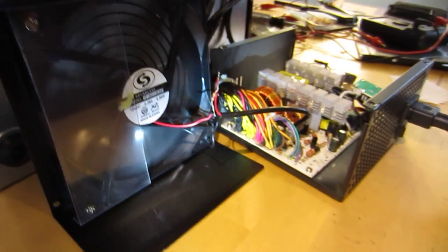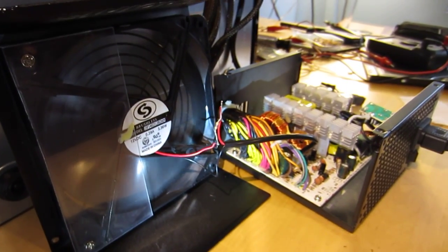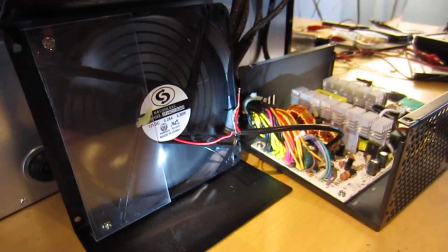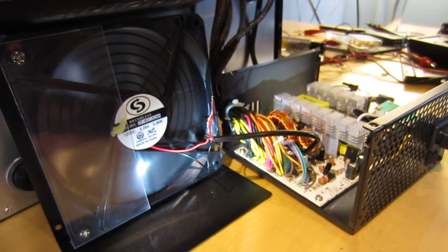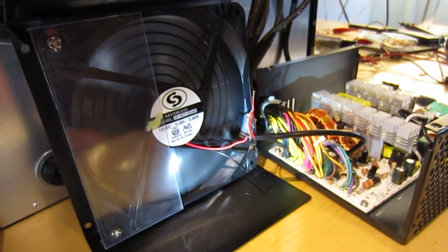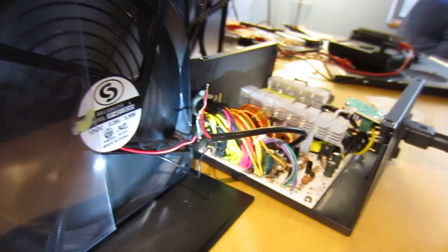So if you do this, be really careful not to touch anything on the inside. But what I did is I took the top off, and then I cut the red wire that leads to the fan.